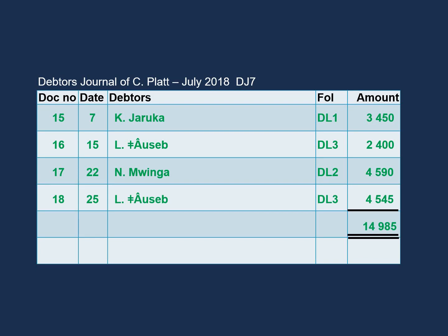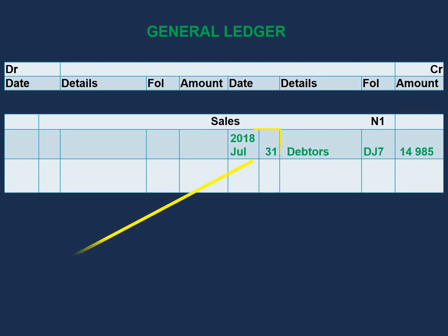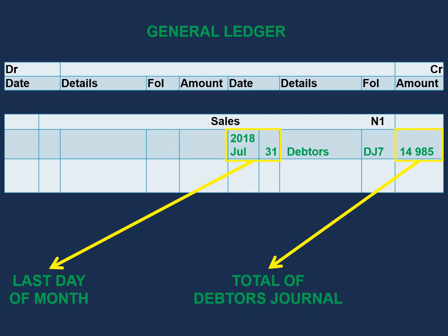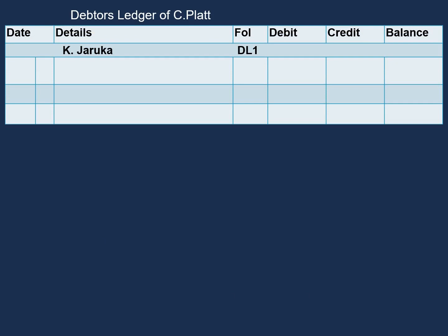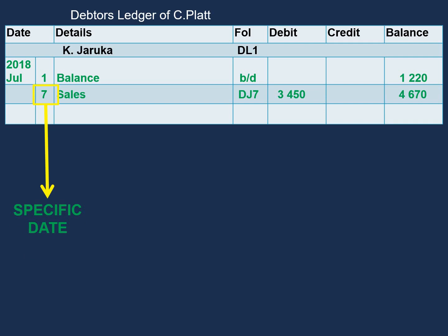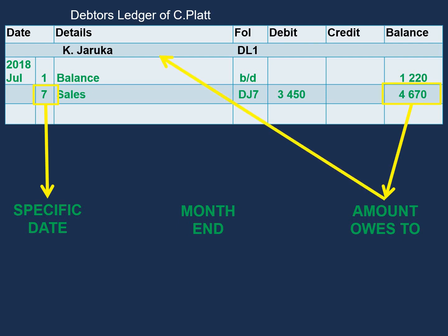Now let's move on to our ledger accounts. In our general ledger, we will post the total of our debtor's journal to the credit side of our sales account. The date will be the last day of the month, and the amount is $14,985. In our debtor's ledger for K. Charuka, we start with the opening balance of $1,220. On the 7th, K. Charuka had sales of $3,450, bringing the total balance to $4,670. This is the amount K. Charuka owes to Cplut at the end of the month.